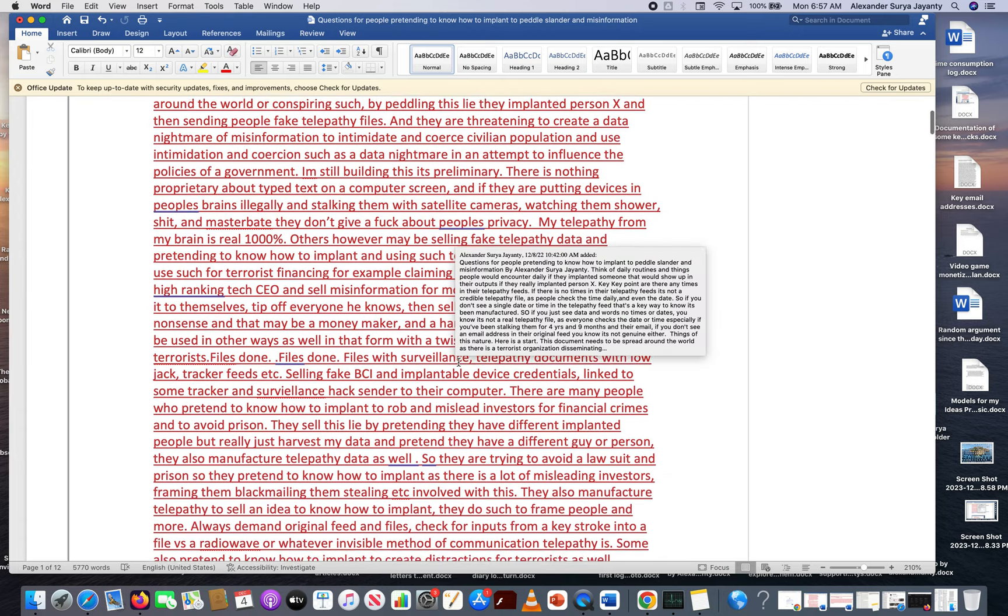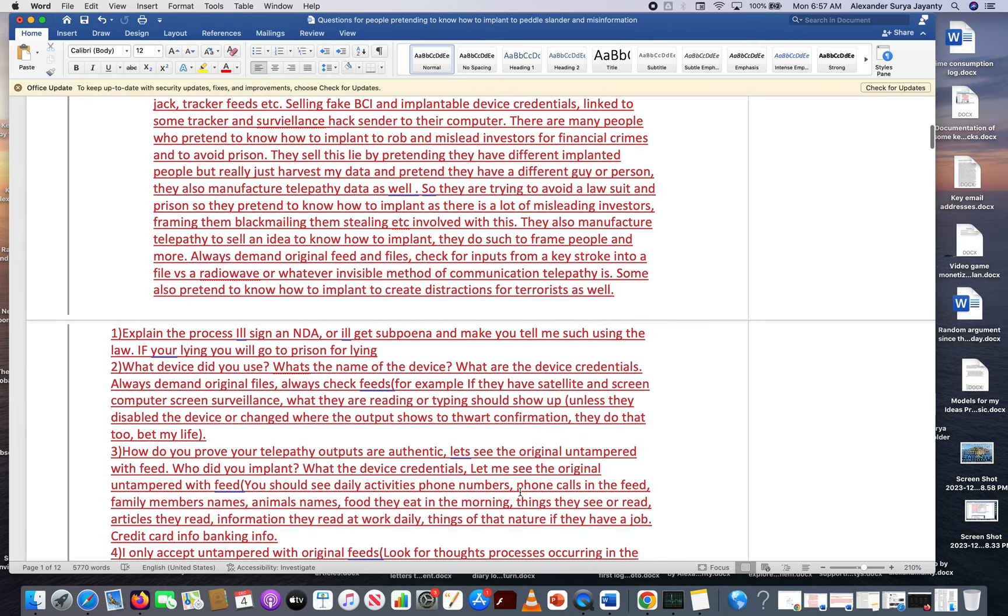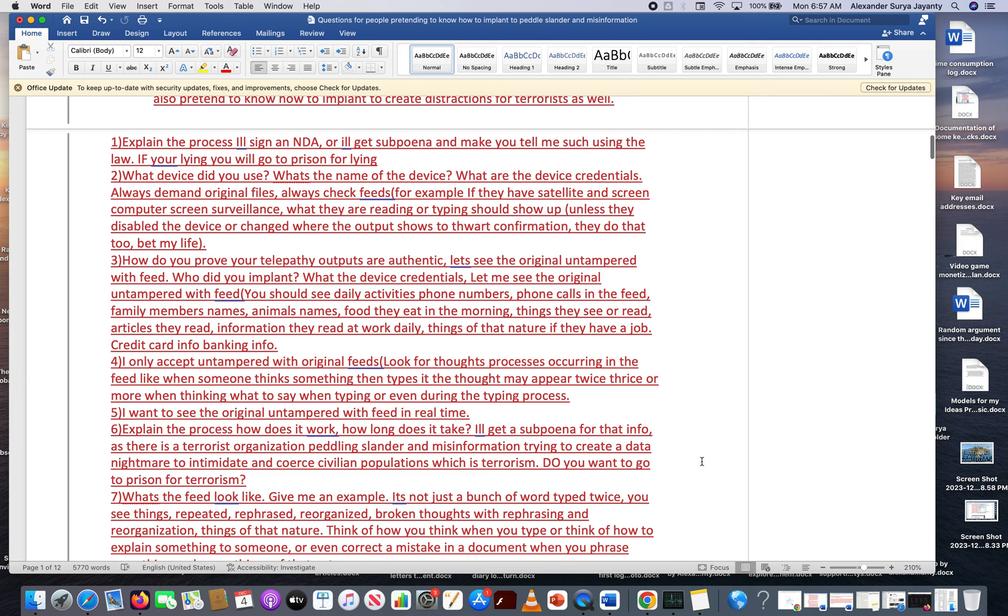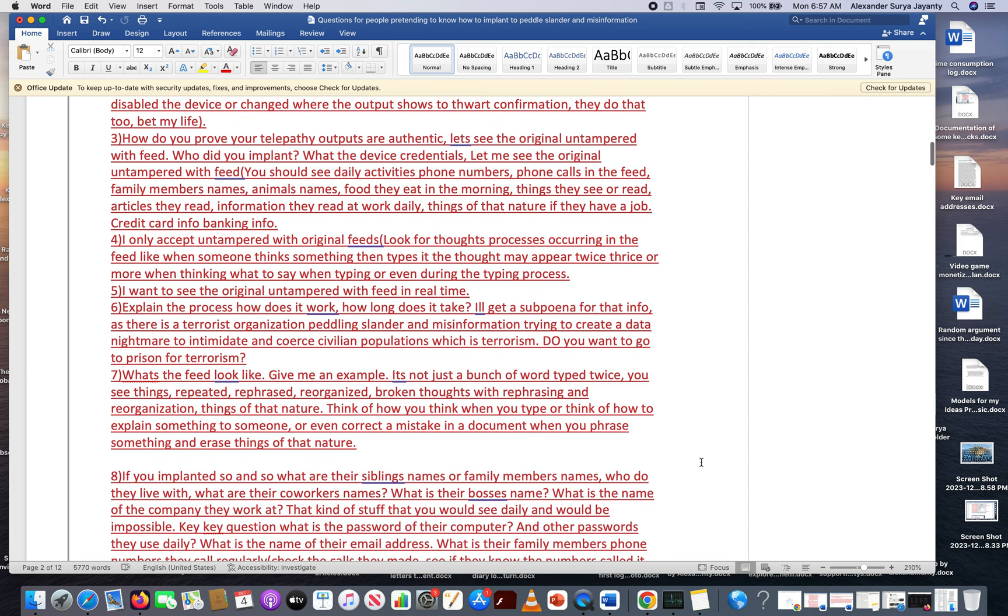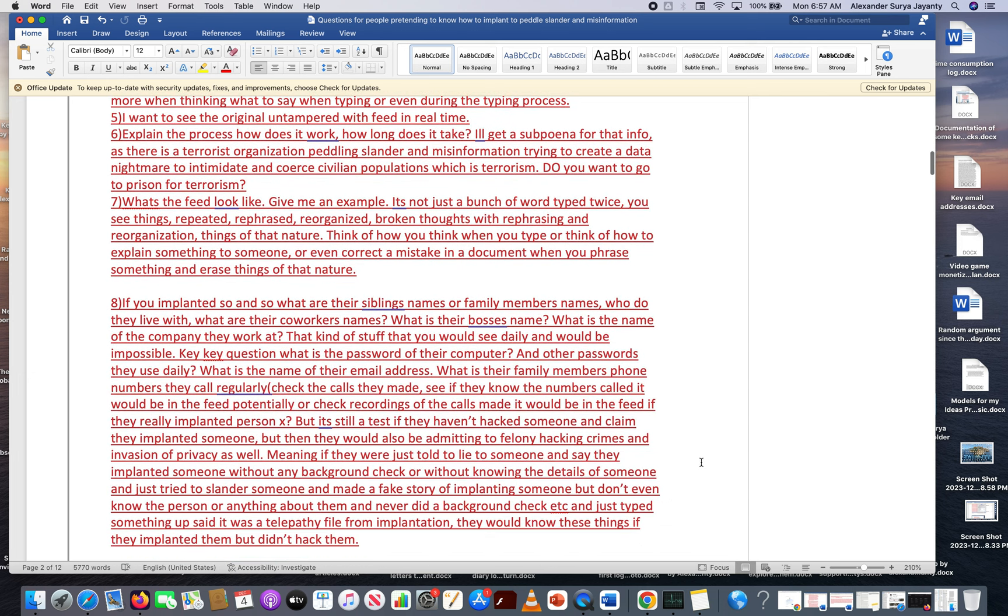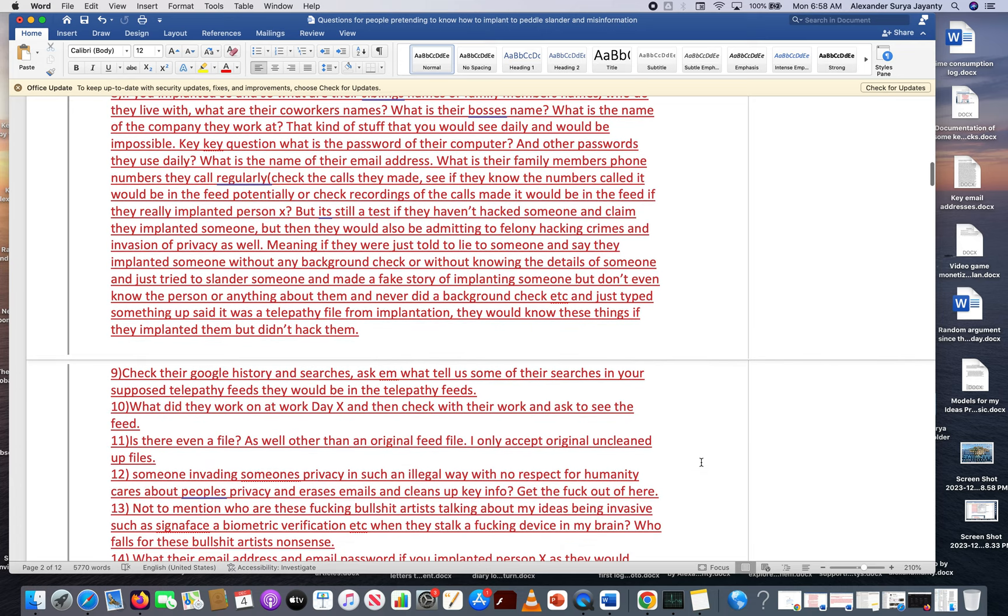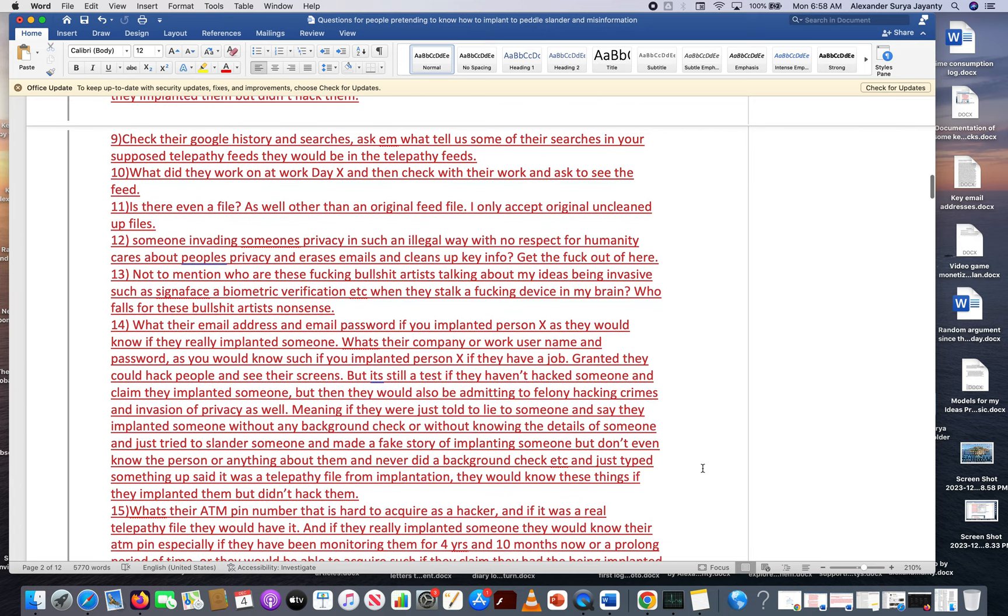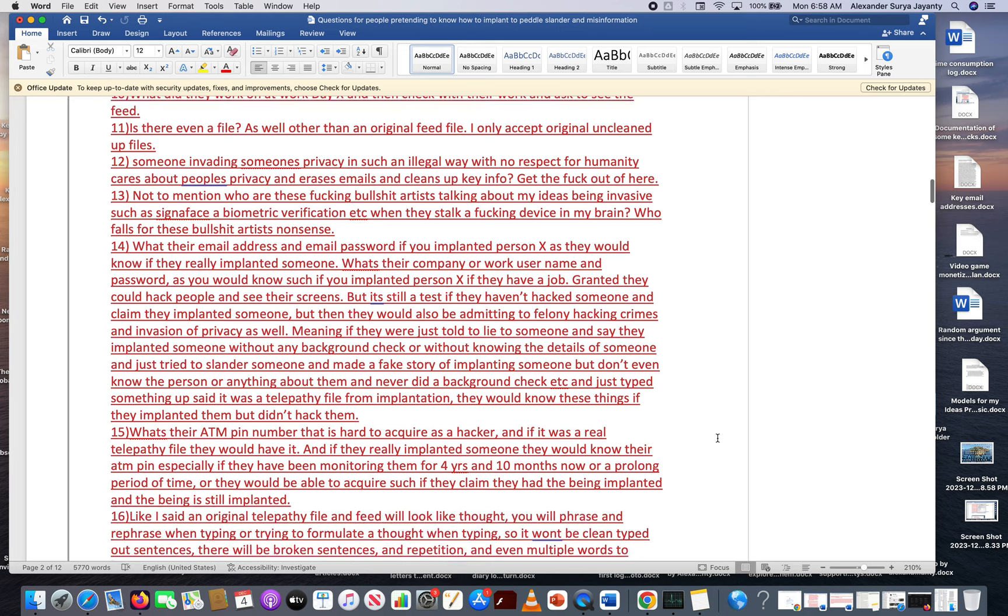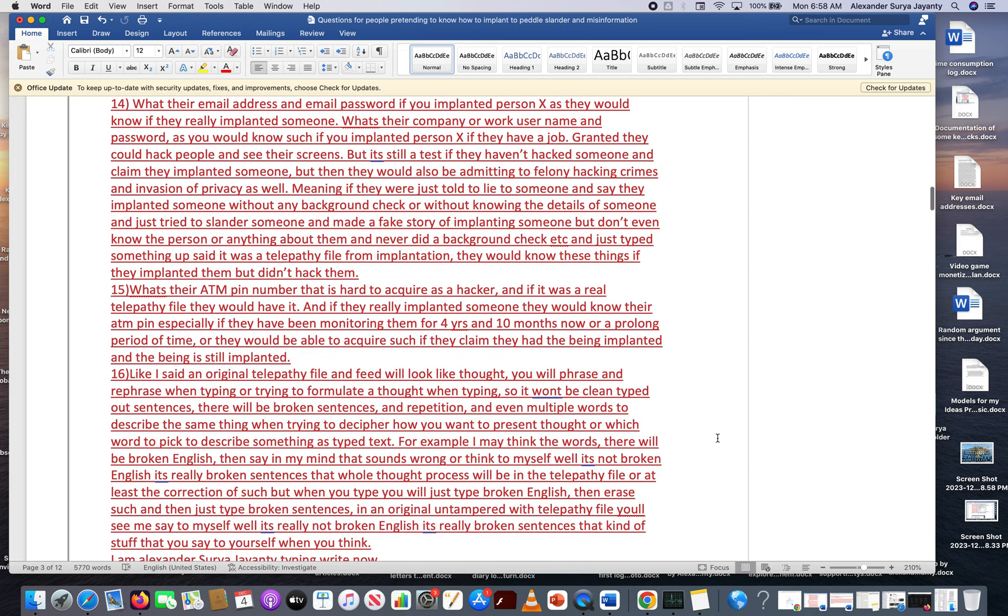I made new additions to this document. This is a way to catch some of these shitbags and terrorists peddling false fake telepathy. That's one of their tactics, peddling manufactured telepathy files. Here are key ways to check to see if it's authentic or manufactured.